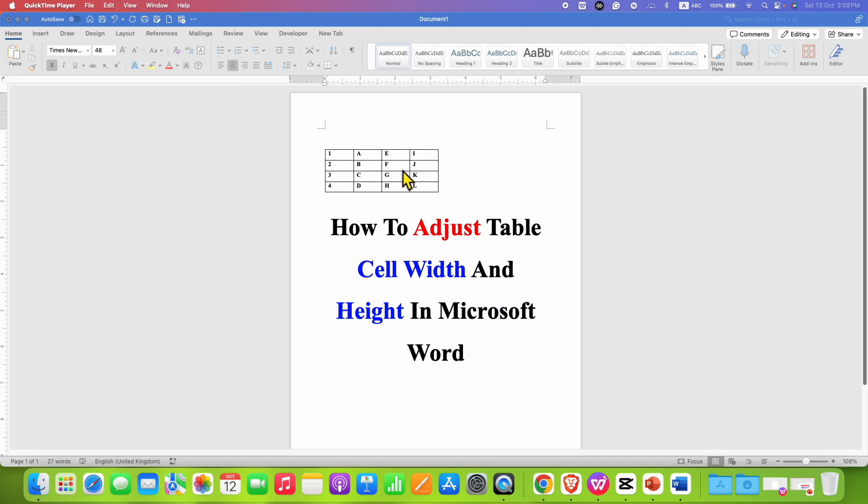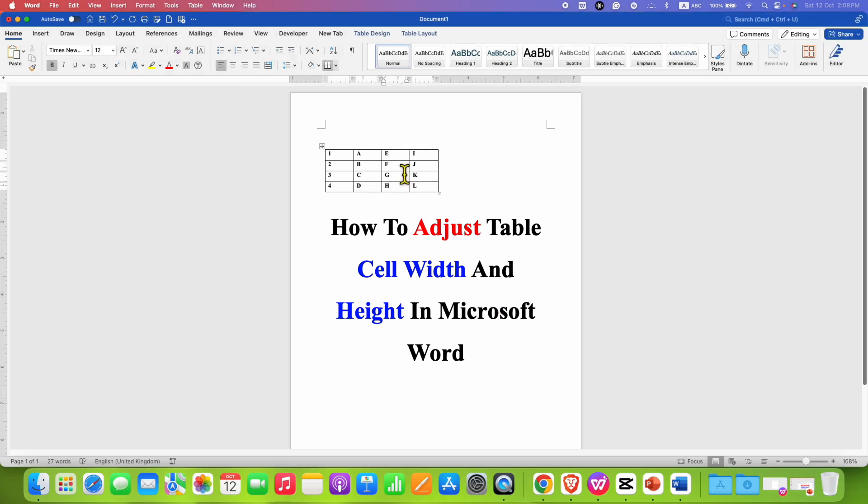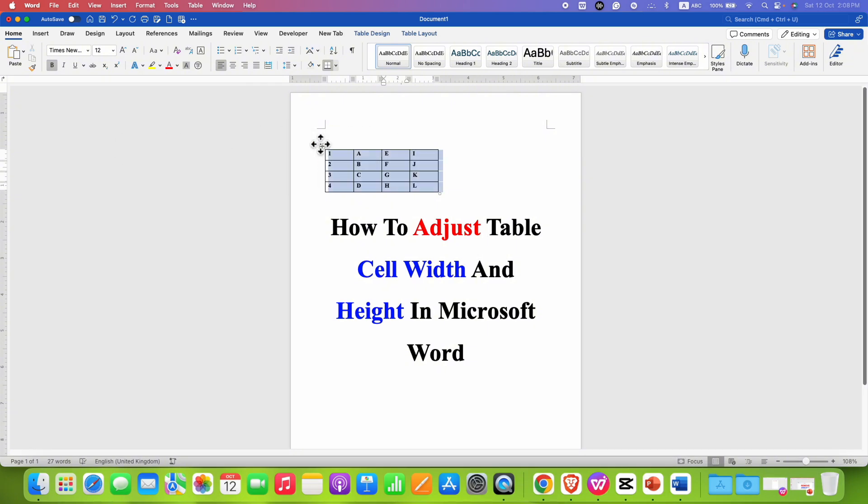First, you need to click inside the table and then you will see here the box. You just have to click on this box icon to select the table.